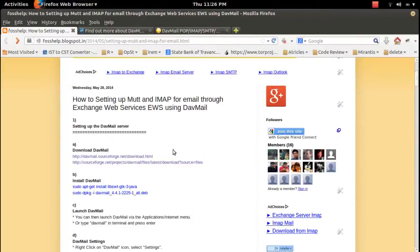This video demonstrates how to set up Mutt and IMAP for email through Exchange Web Service using DavMail.